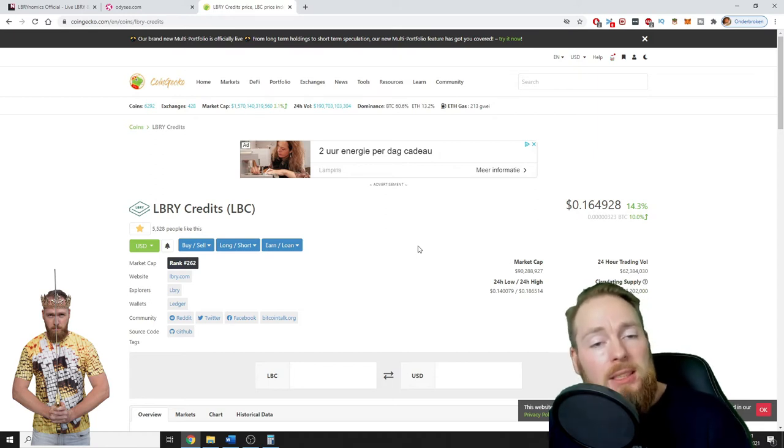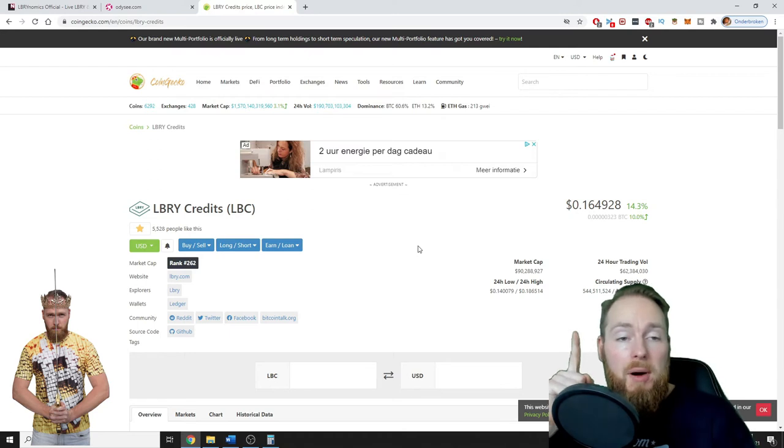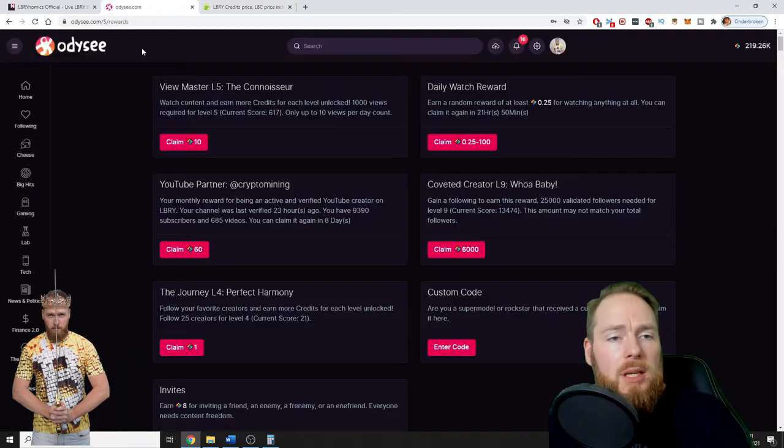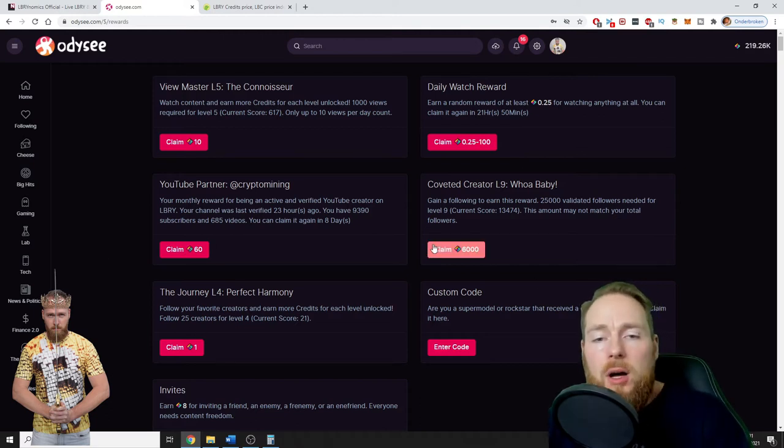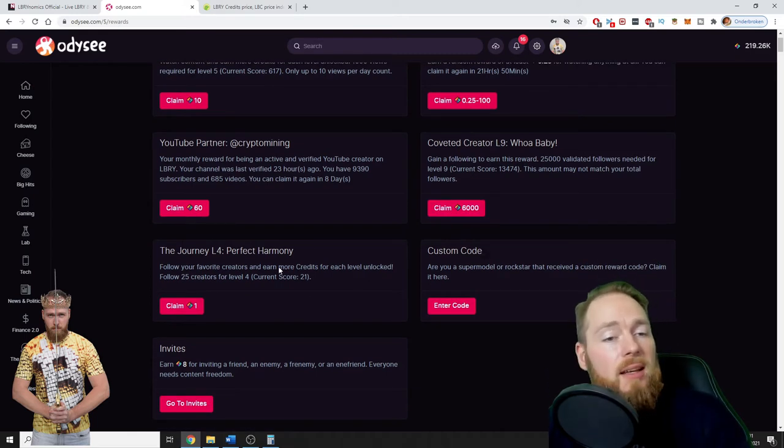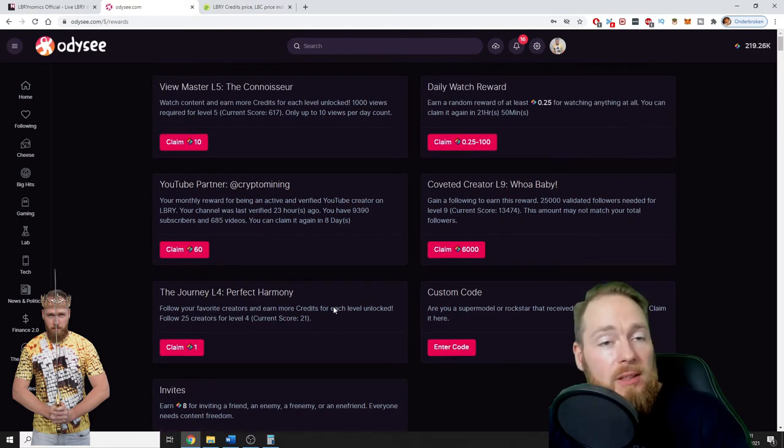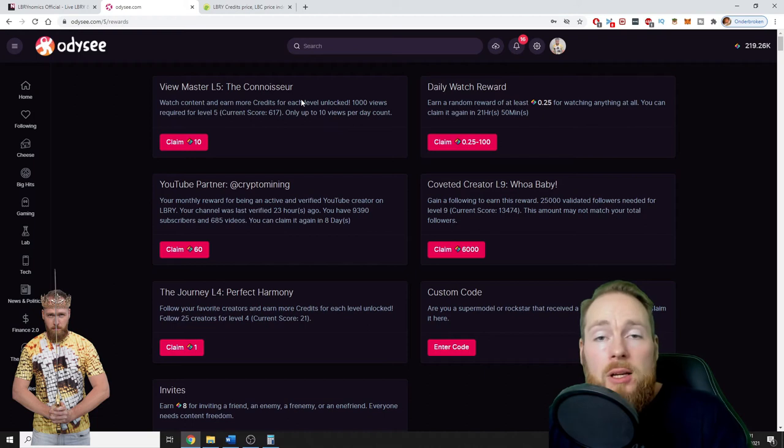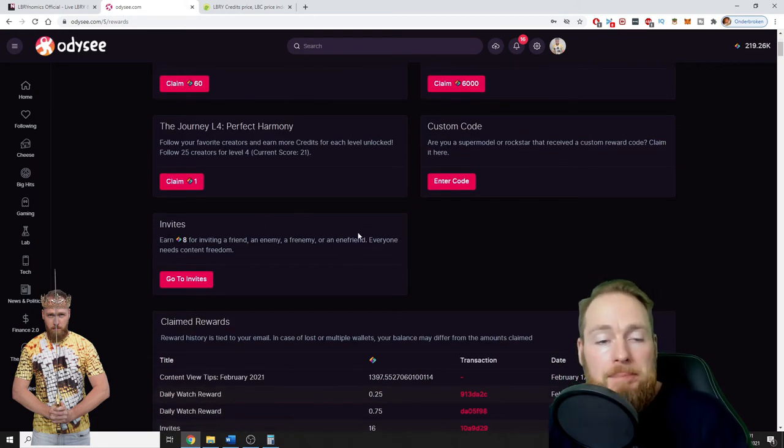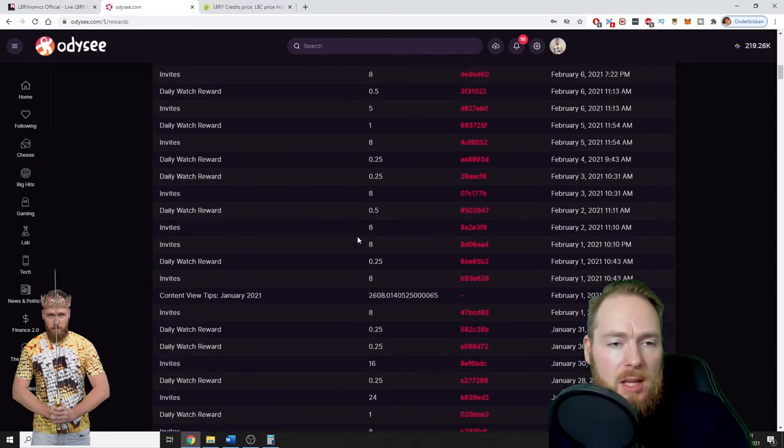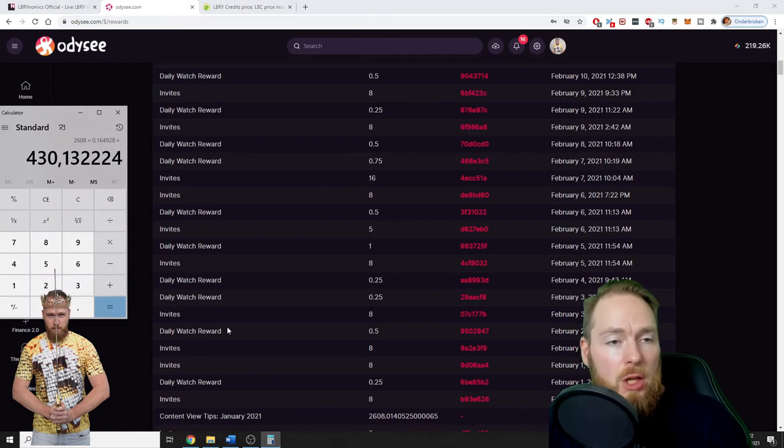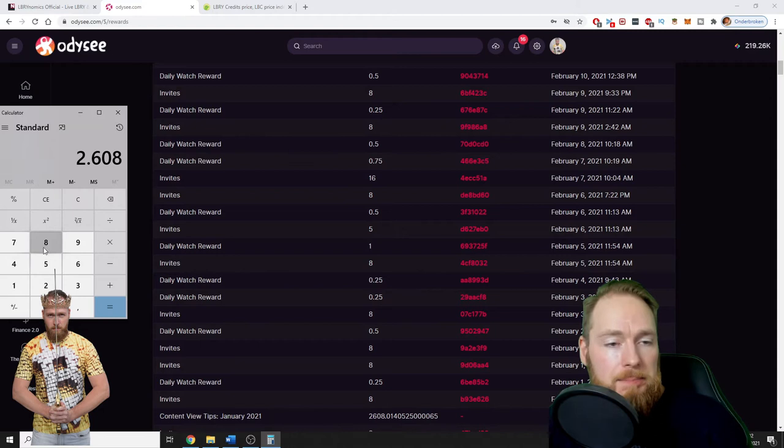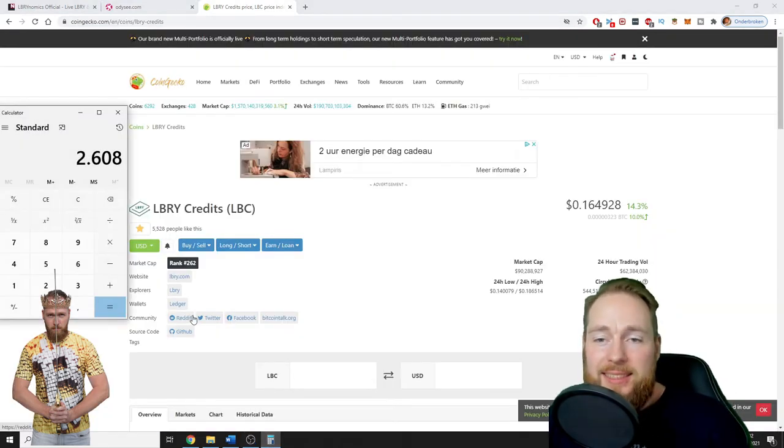I also made an entire video on the four best ways of making money on library, on Odyssey. You can check this video above my head. Very interesting video guys, make sure to watch it. And then there are other ways of making free cryptocurrency as well. You will get library credits with each task you fulfill, so by just viewing content, by claiming your daily watch reward, and so much more. So January content view tips: 2,608 at the current price of 16 cents.